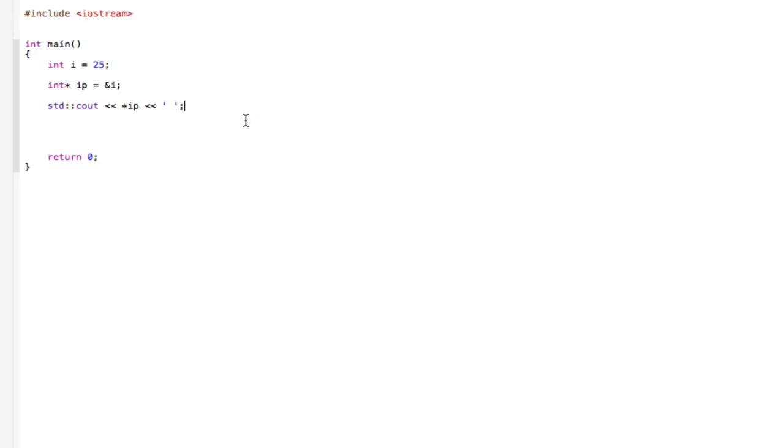And the next line, we are initializing pointers with variable addresses. So let's run this and see what we get. Hopefully, we should get 25.